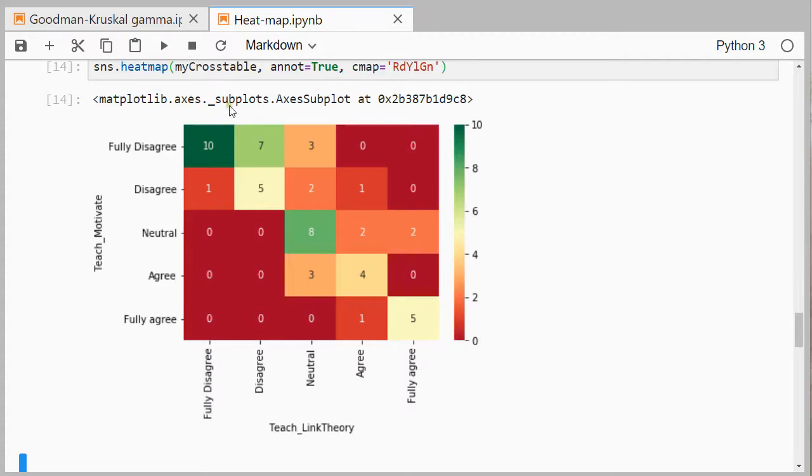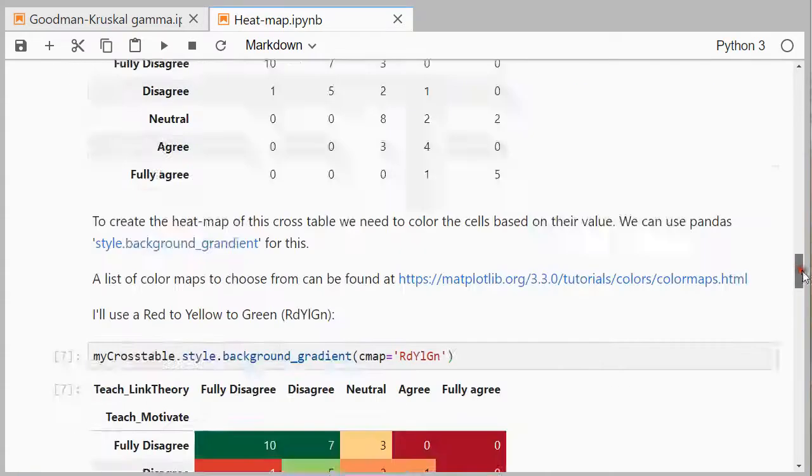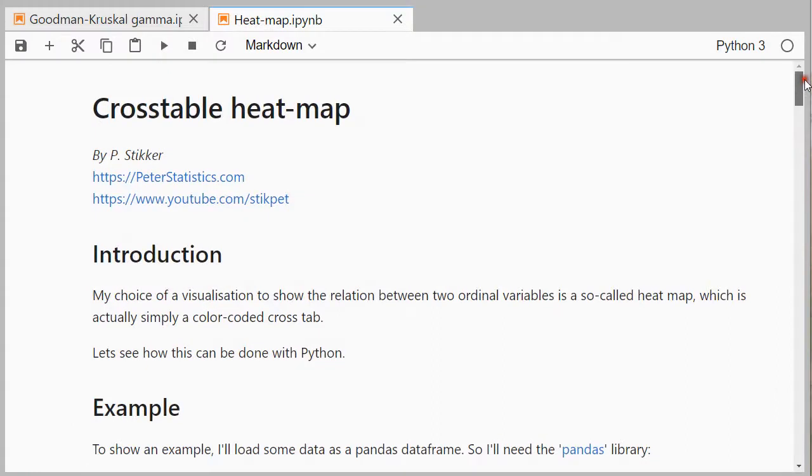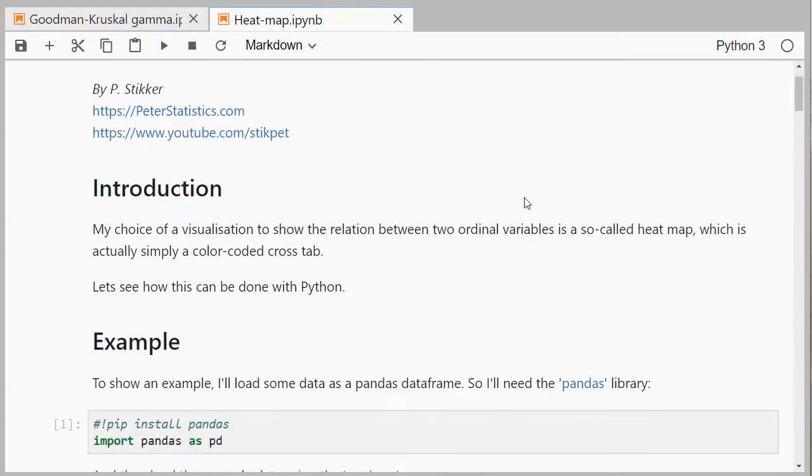The idea is to create a heat map similar to this one shown here. I'll scroll all the way back up. This would be my preferred choice to show a relation between two ordinal variables if they don't have too many options, for example Likert scales. This might be something you find useful.